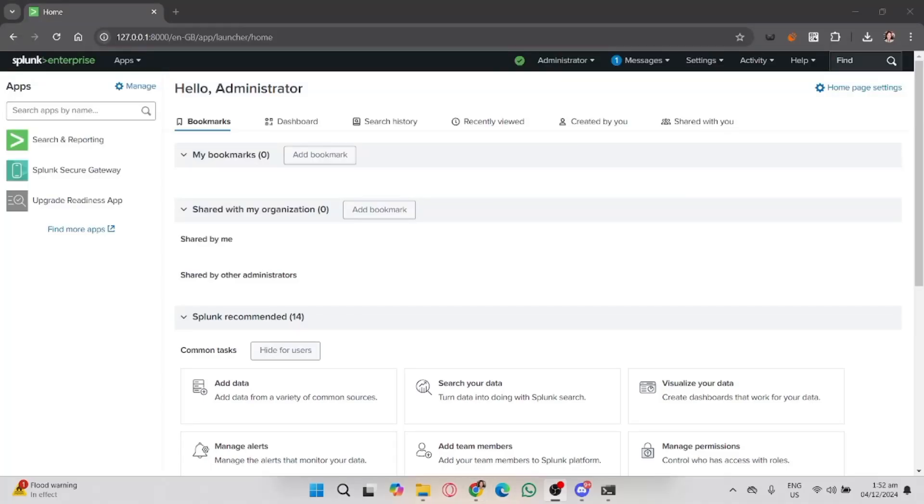In this video I'm going to show you how to analyze logs in Splunk. Splunk is a powerful tool for searching, monitoring, and analyzing machine data, and I'll walk you through the steps to get the most of your log data.